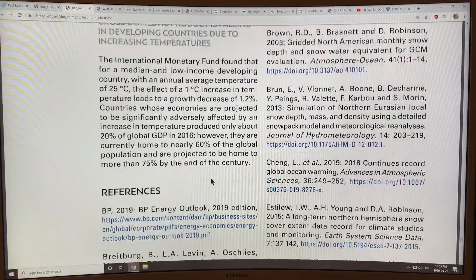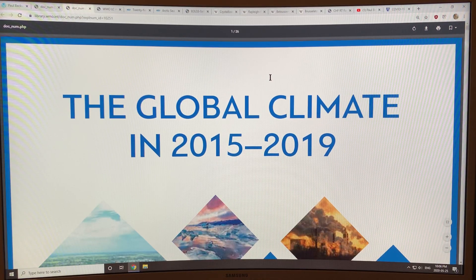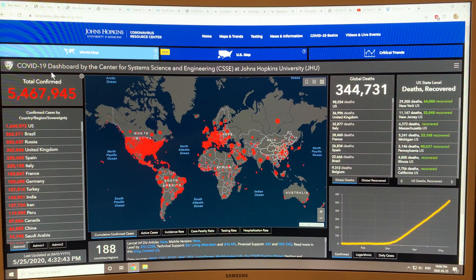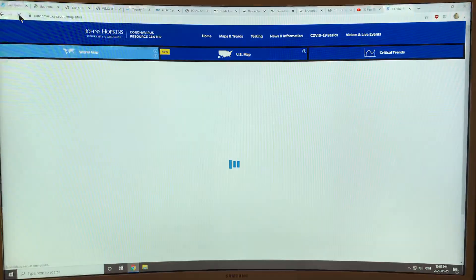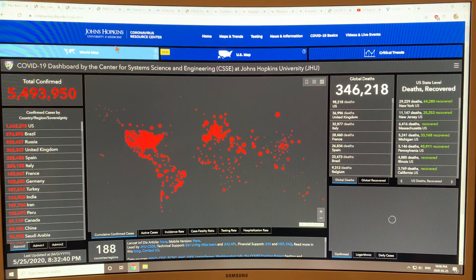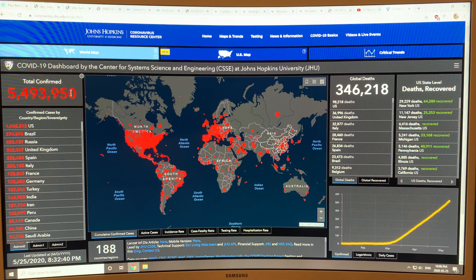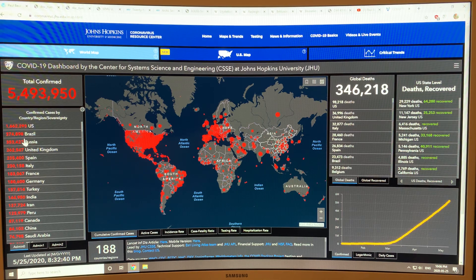That's the gist of this WMO report. Since I've got a few minutes, I'll give you an update on the coronavirus. This is the Johns Hopkins University of Medicine coronavirus map — you can just Google it. The total global cases show the US at 1.662 million. Brazil just passed Russia — both are increasing extremely quickly — and then there's the UK, Spain, and Italy.